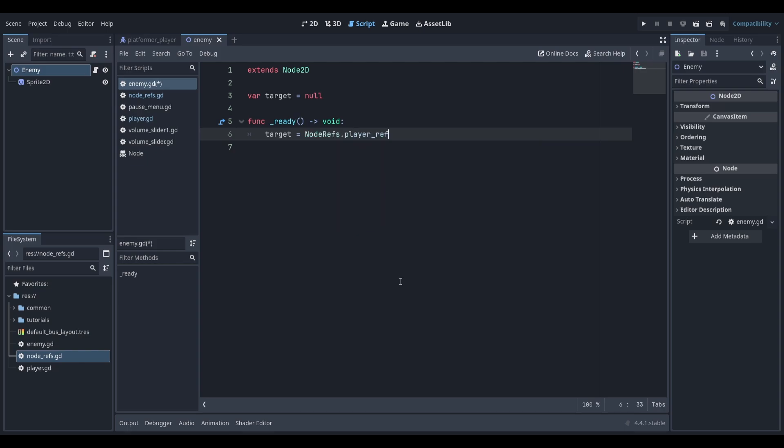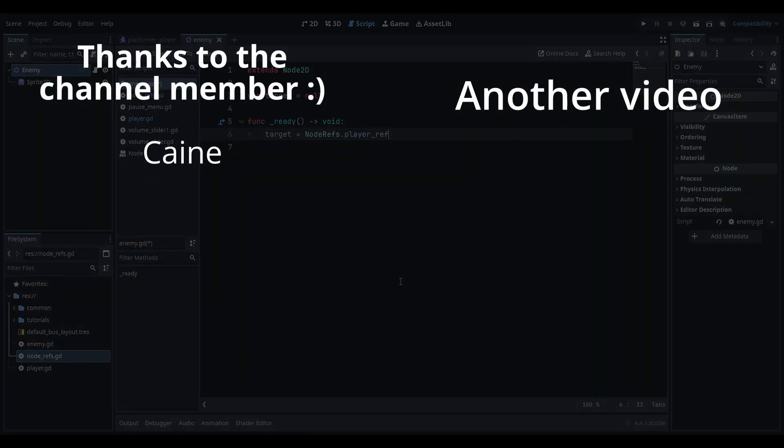You can repeat this method to reference any other node within your project. Consider becoming a channel member to support more videos like this.